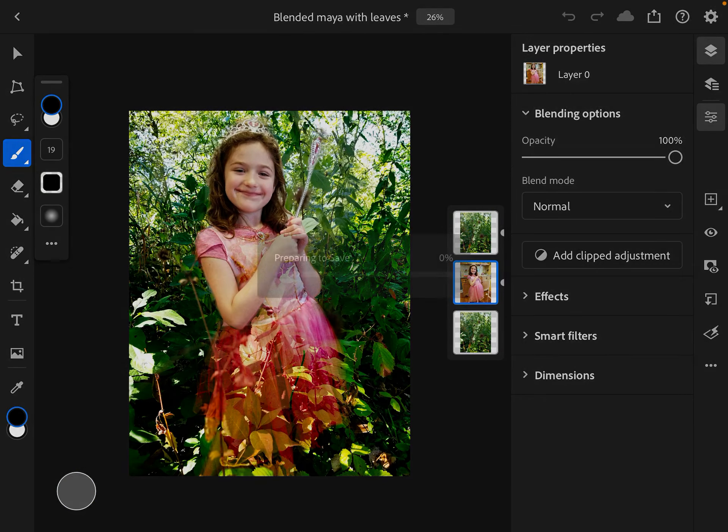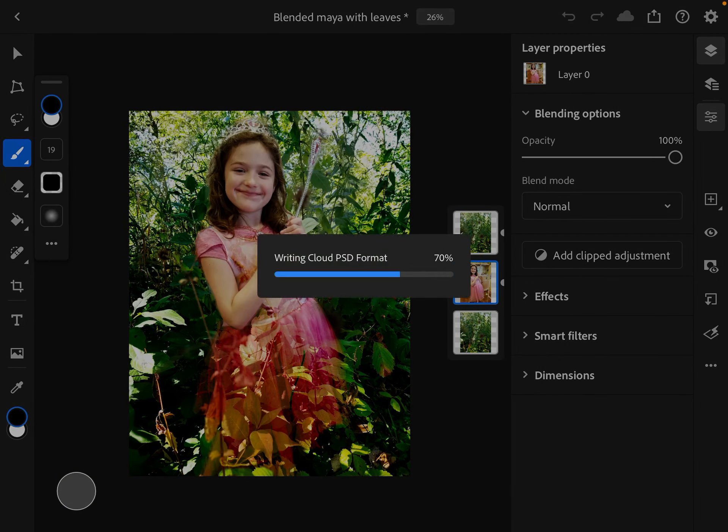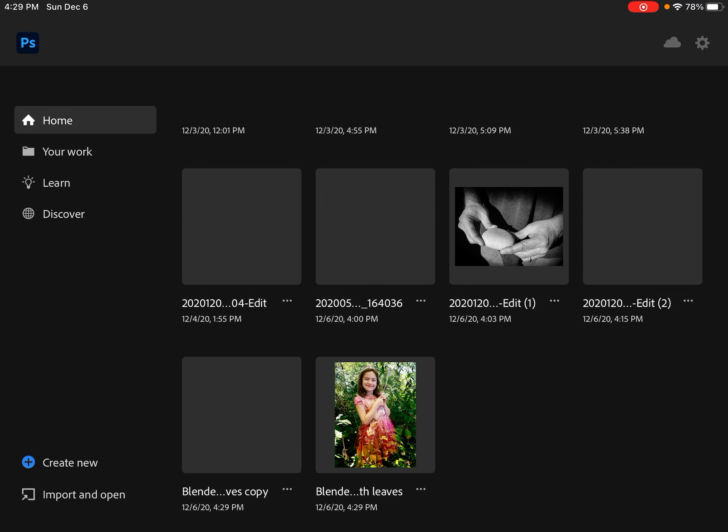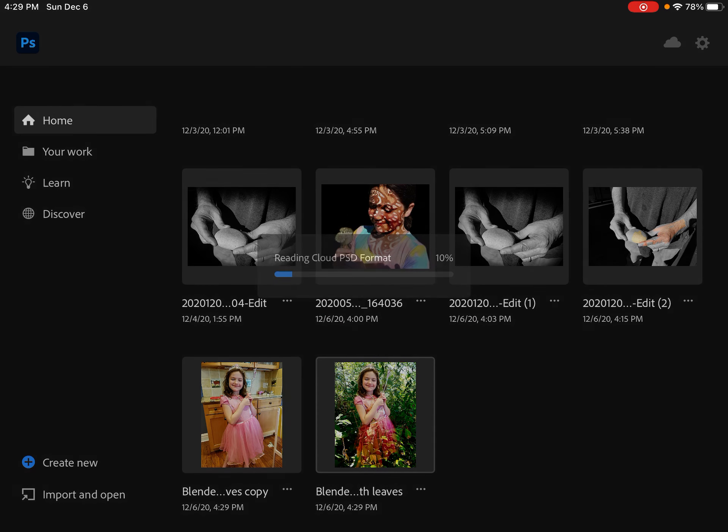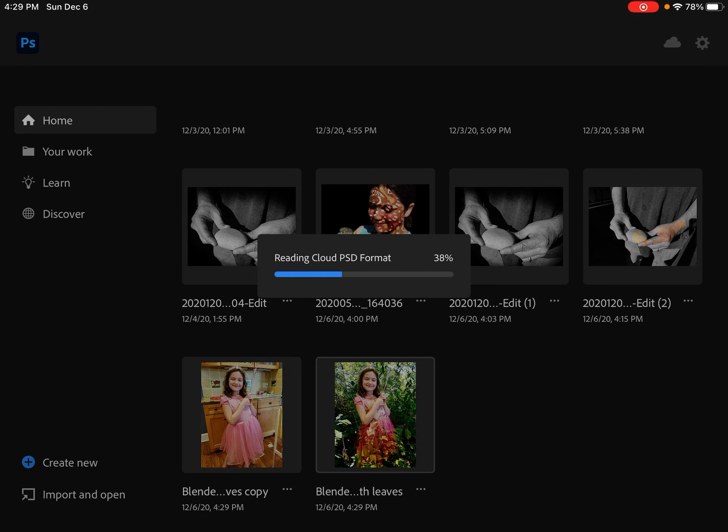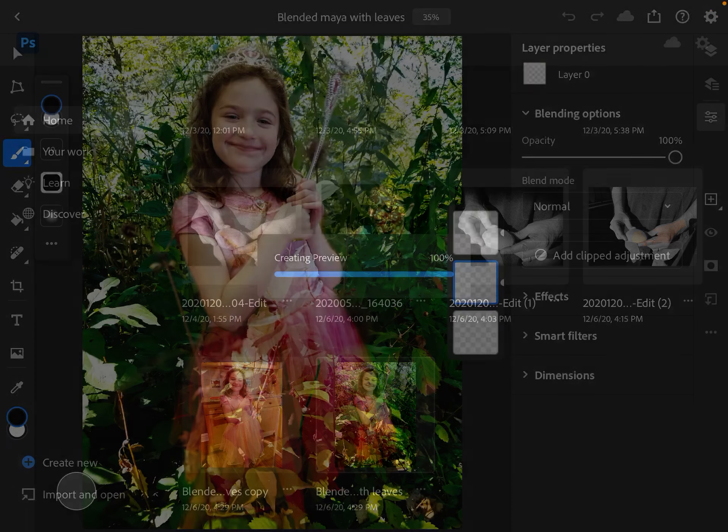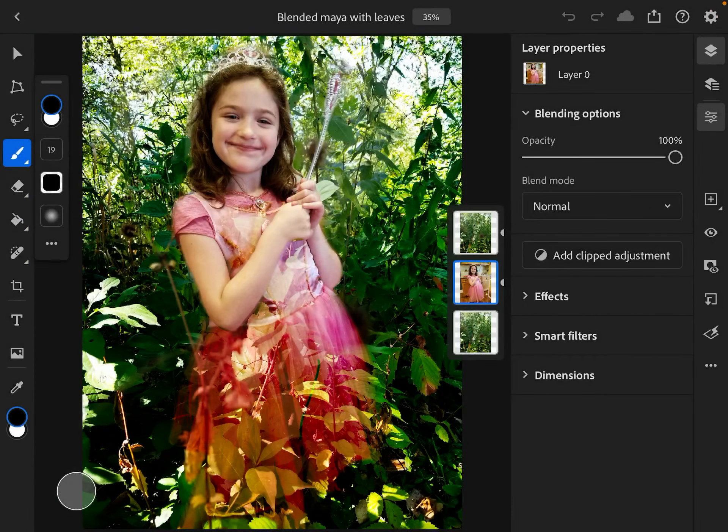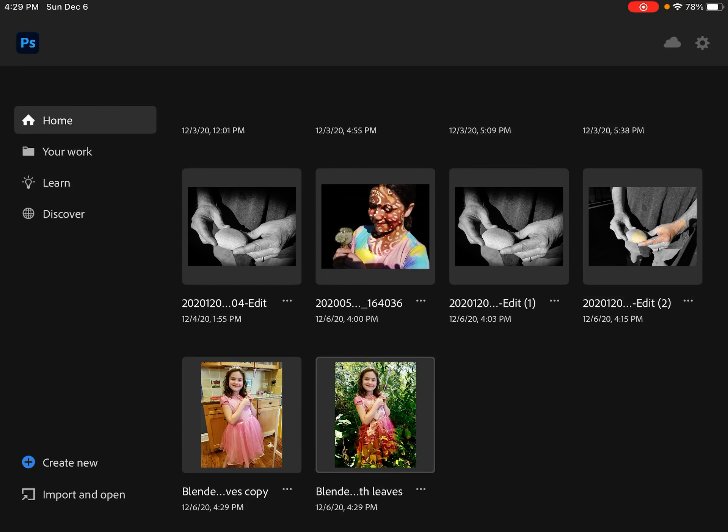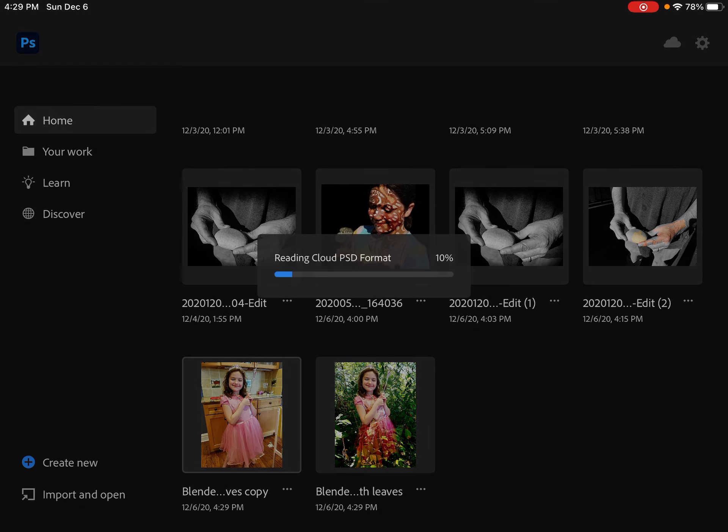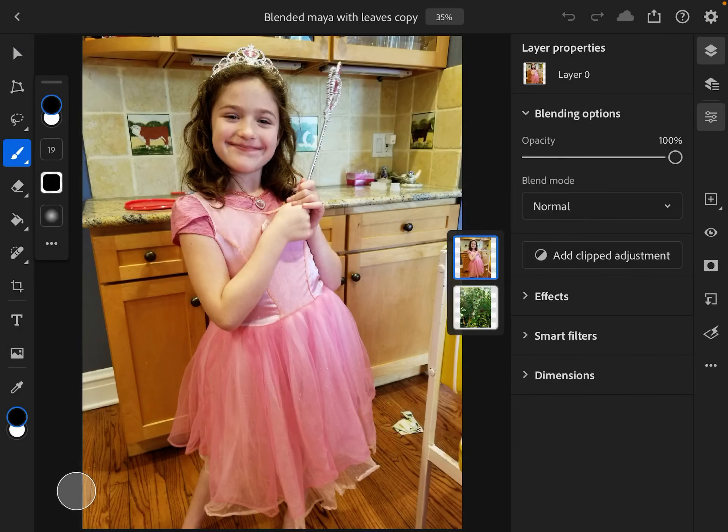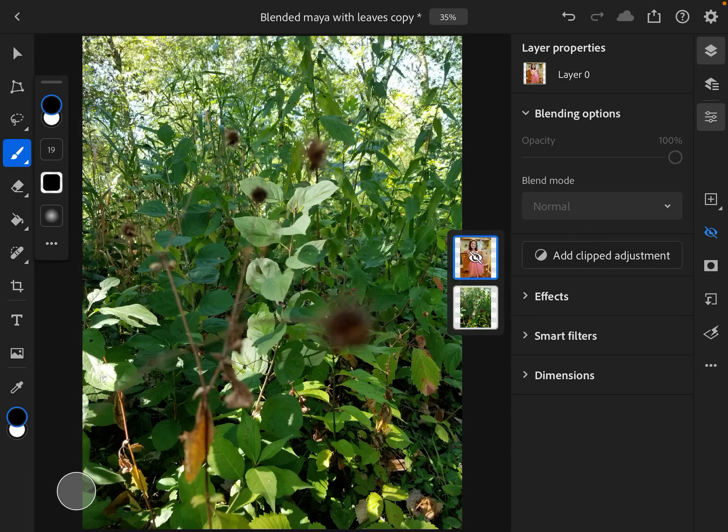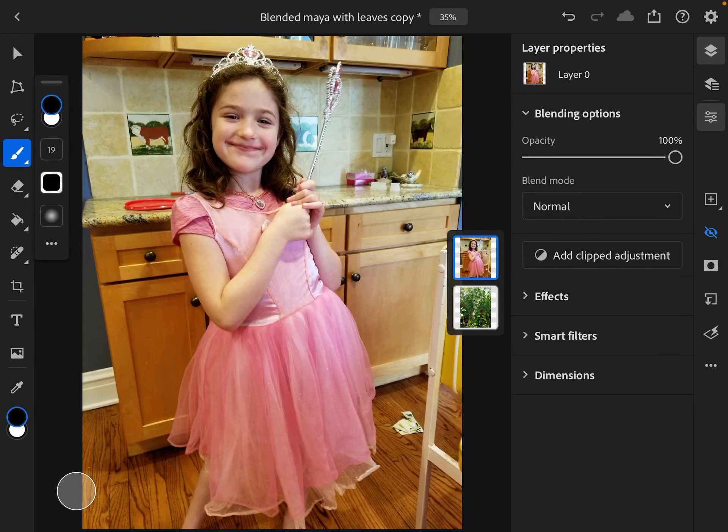To get started, let me click back. I'm going to go back to this version where I have the two layers already set up, so I have her and I have the background - nothing special individually, but let's see what we can do with these.